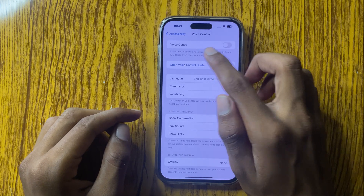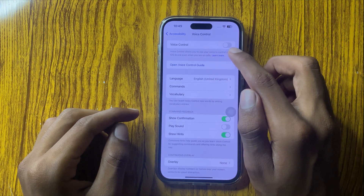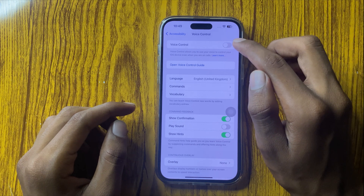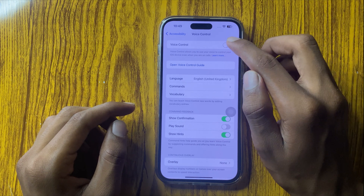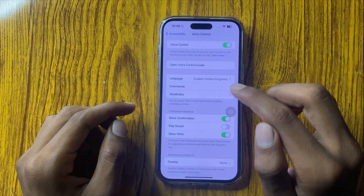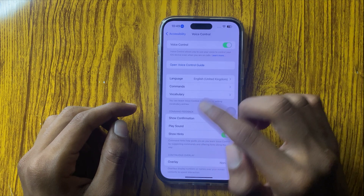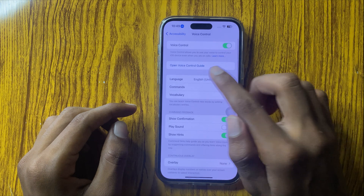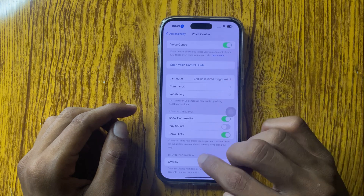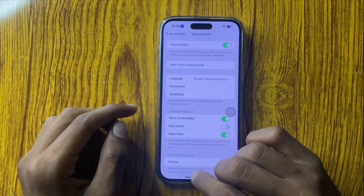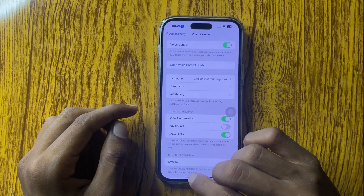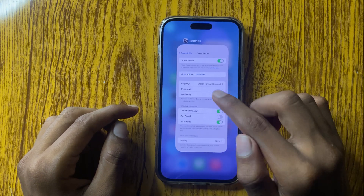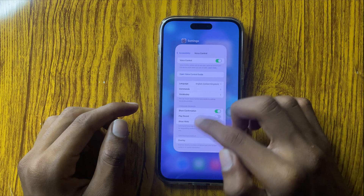You can see the option Voice Control here. You can turn on Voice Control. After turning on the Voice Control option, your phone will be controlled by voice. I will show you how it works.